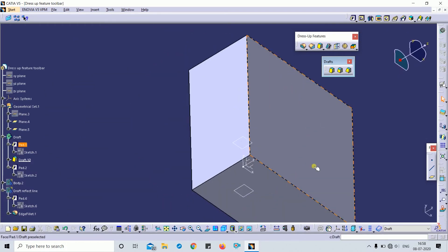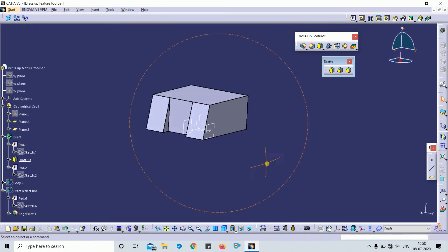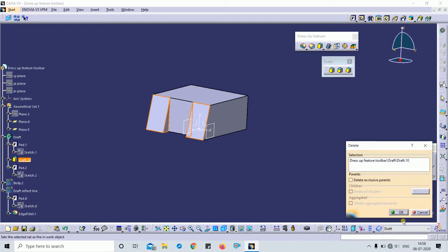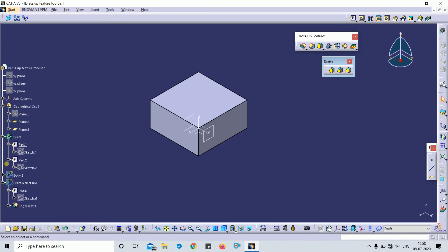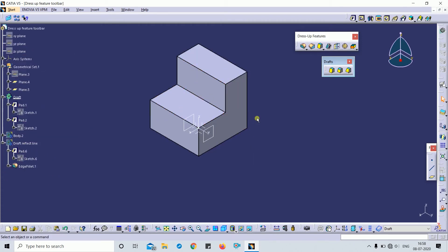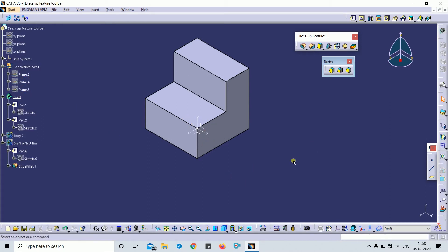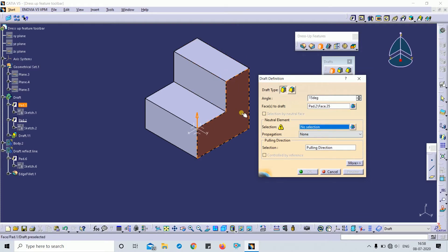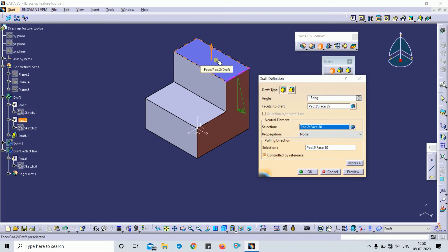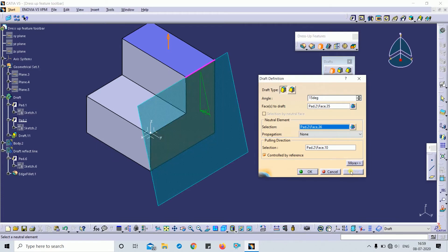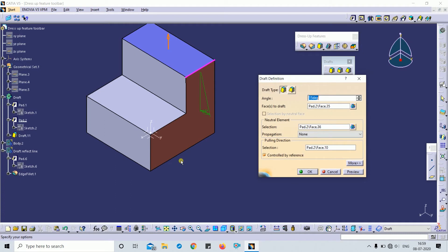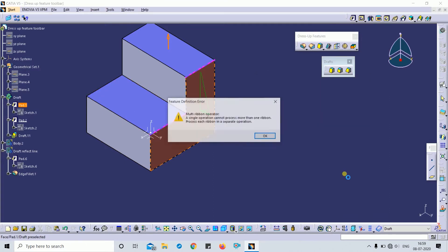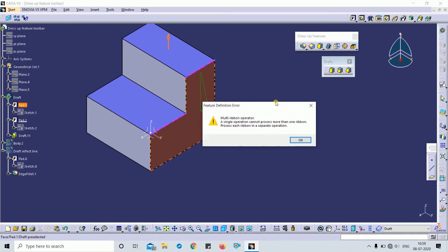This is how you can apply the draft for different cases and different parts. Here is another example with a part body. I click on Draft, select this as my draft face — the face I want the draft applied to — and this is my neutral face.